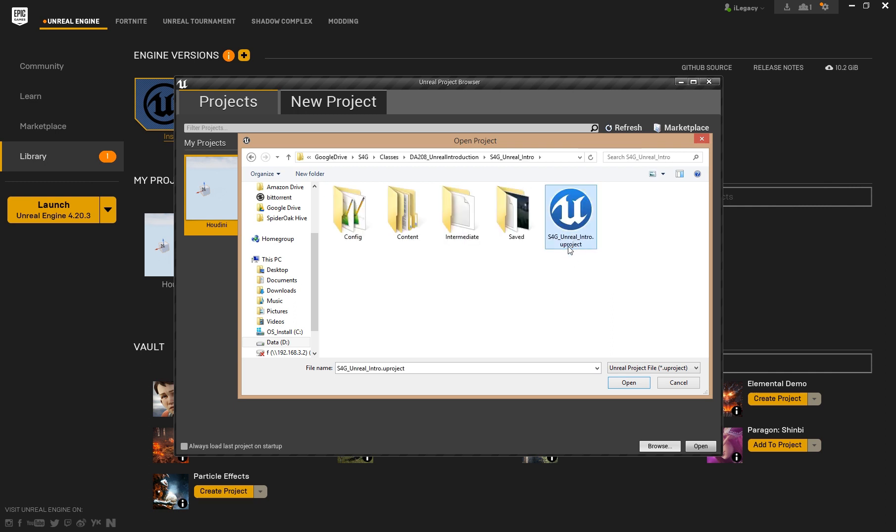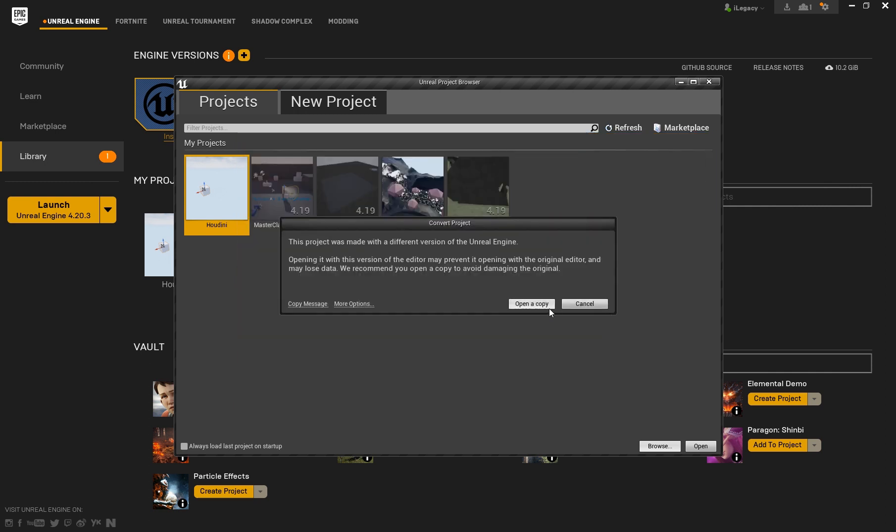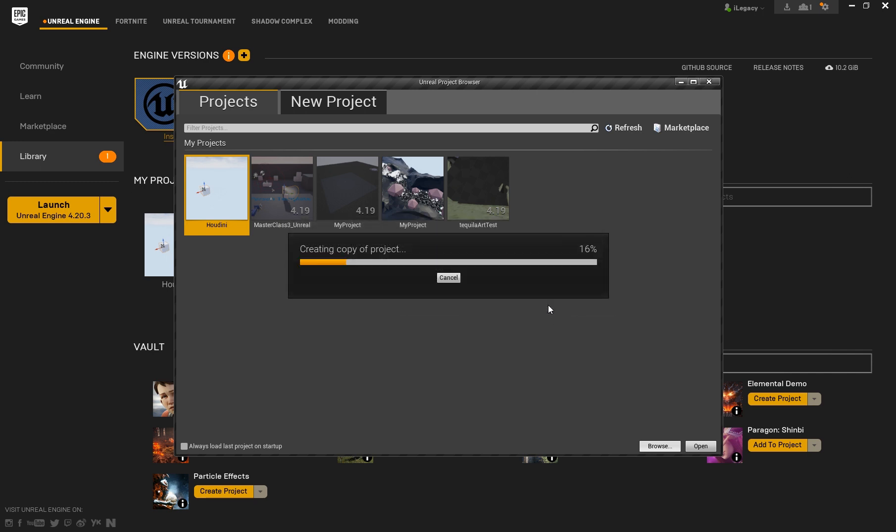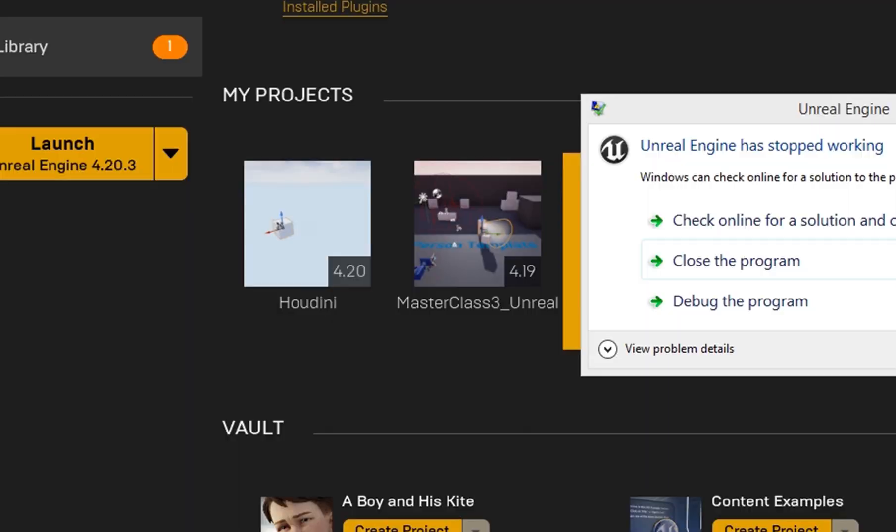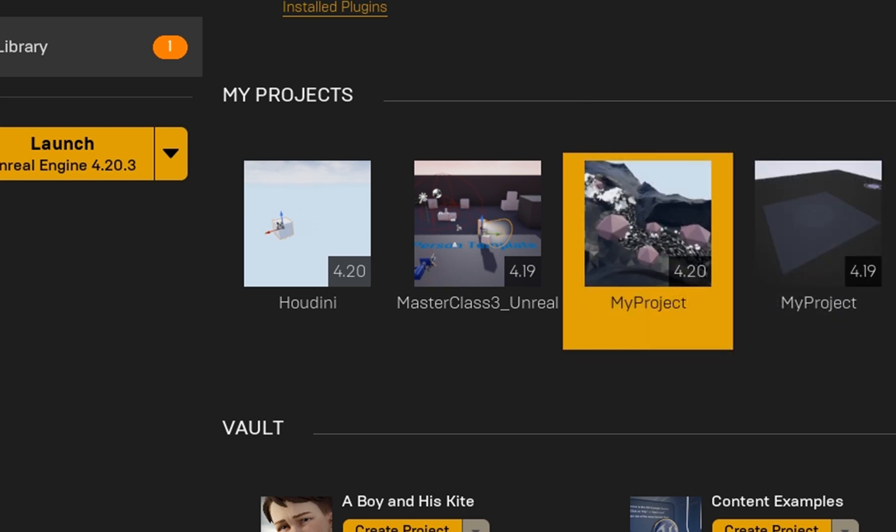I click open, and now a copy will be created because my project is a little bit older. So let's create this copy and see the same error happen again. Or no, it's not the same error, but it's something similar.